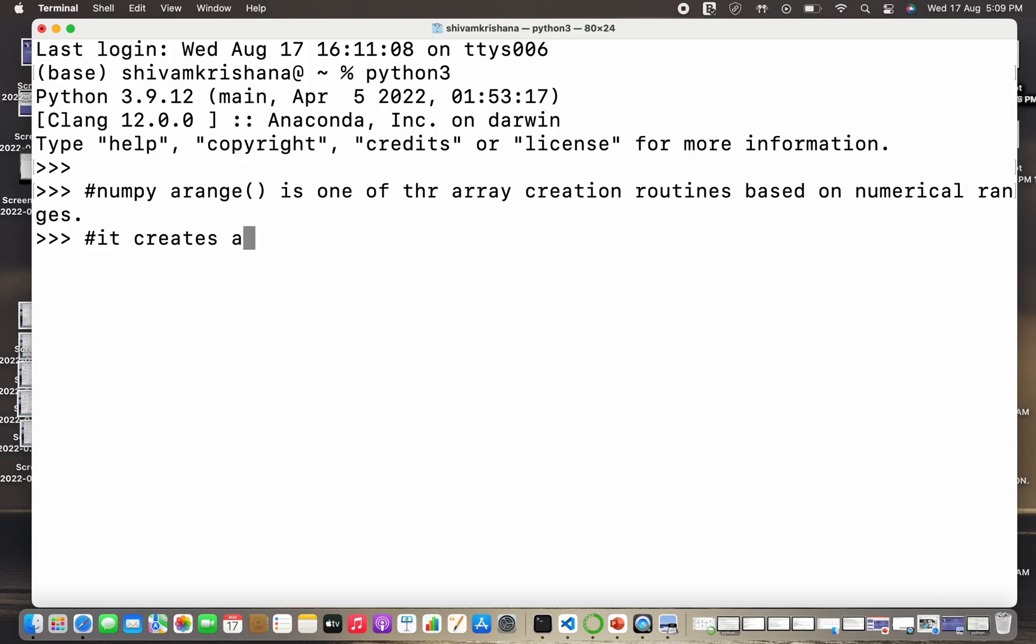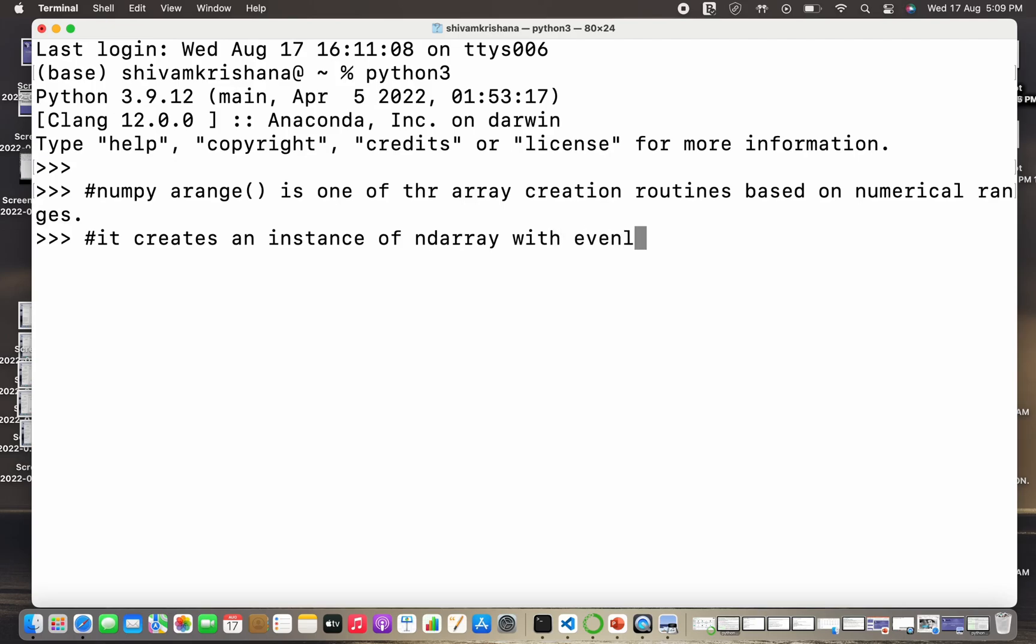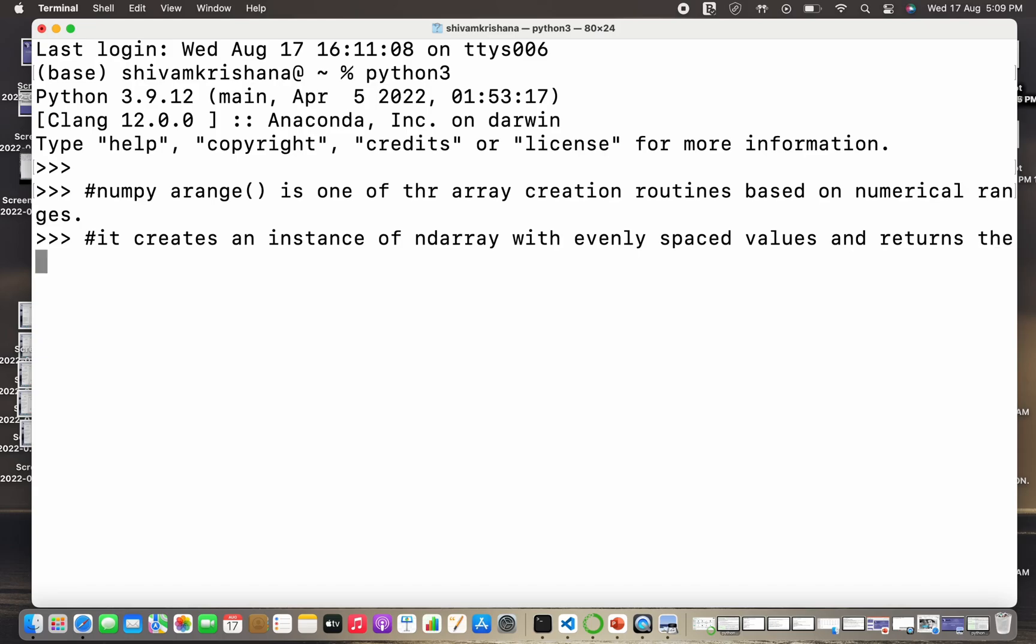It creates an instance of ndarray with evenly spaced values. So it creates an instance of ndarray with evenly spaced values and returns the reference to that array.